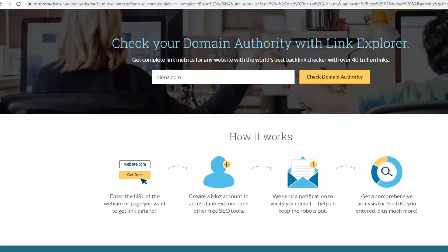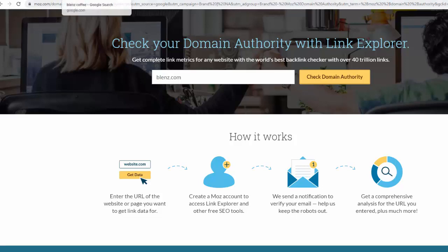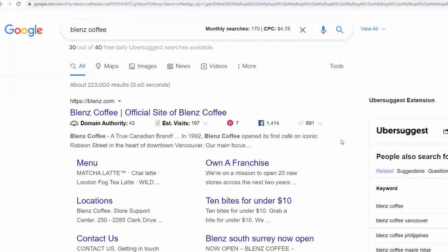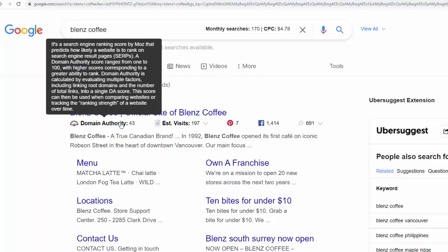Today, SEO specialists rely on other tools such as Moz. They have their own domain authority checker, which is very popular. Moz will ask you to open an account. What I have done is install Ubersuggest on my Chrome. When I type in Blends Coffee, I get their website and I can see their domain authority — it's 43, which is kind of close to 4 out of 10. Here you can see explained what domain authority really means and how it's being calculated.